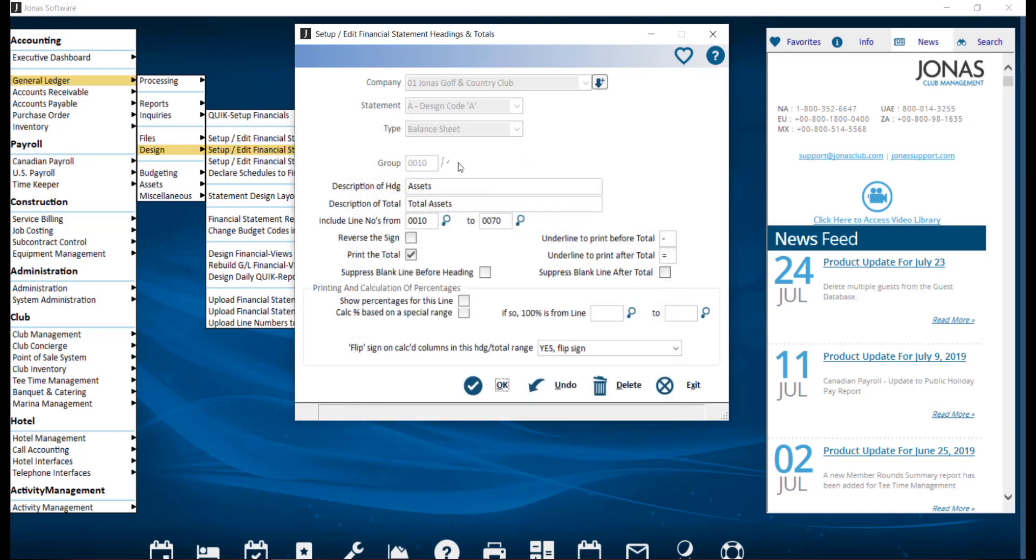If this is a new group, you can go ahead and enter the group code, which is the number to be used to represent the heading/totals. The maximum group number is 9999. You'll also want to include a description for the heading and total.